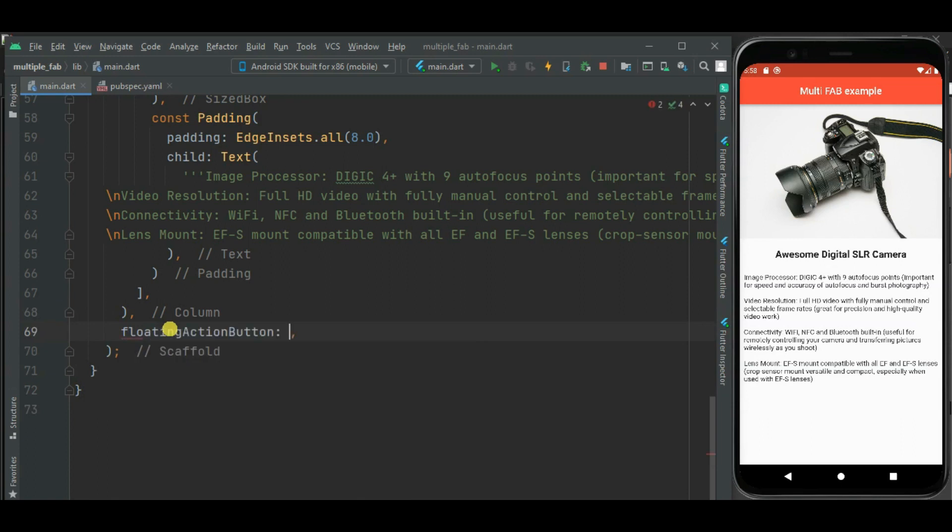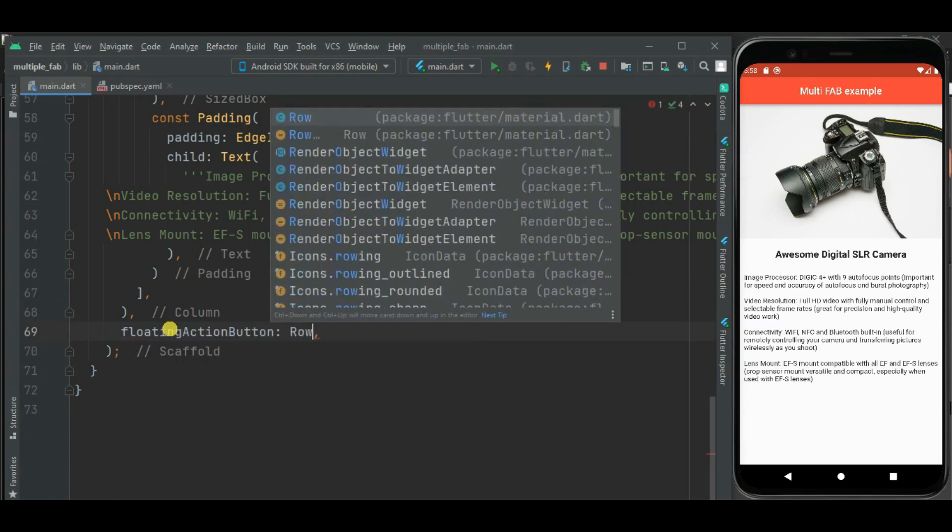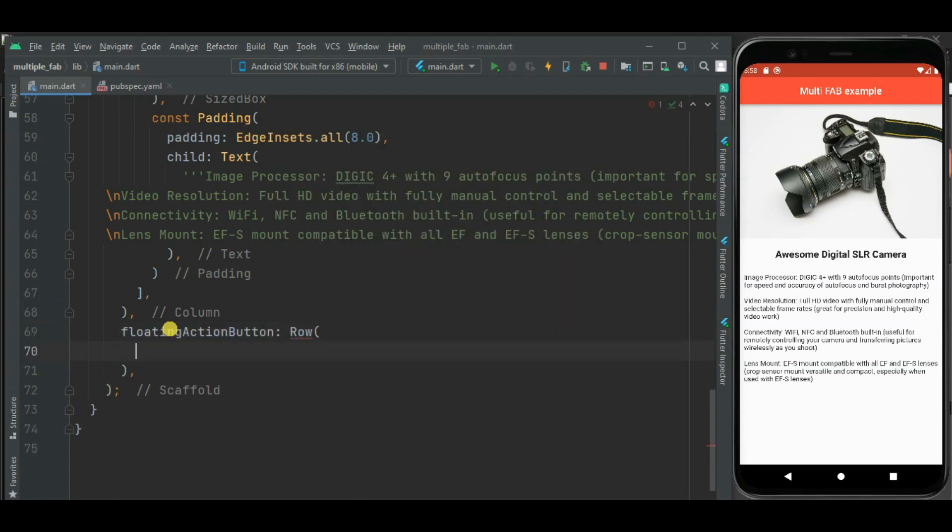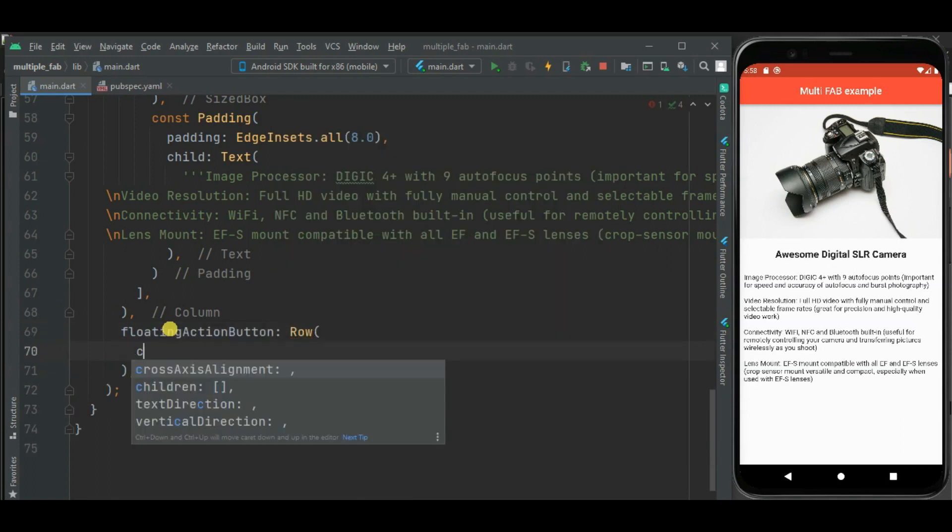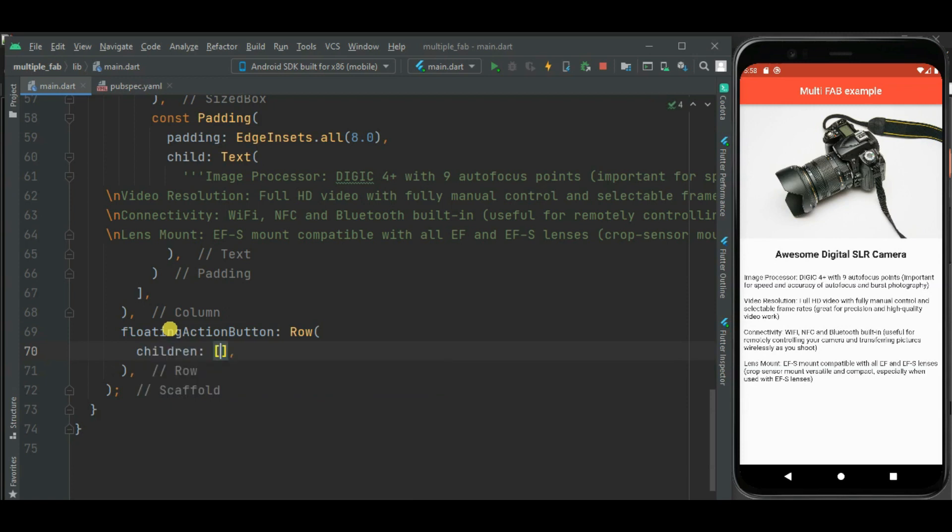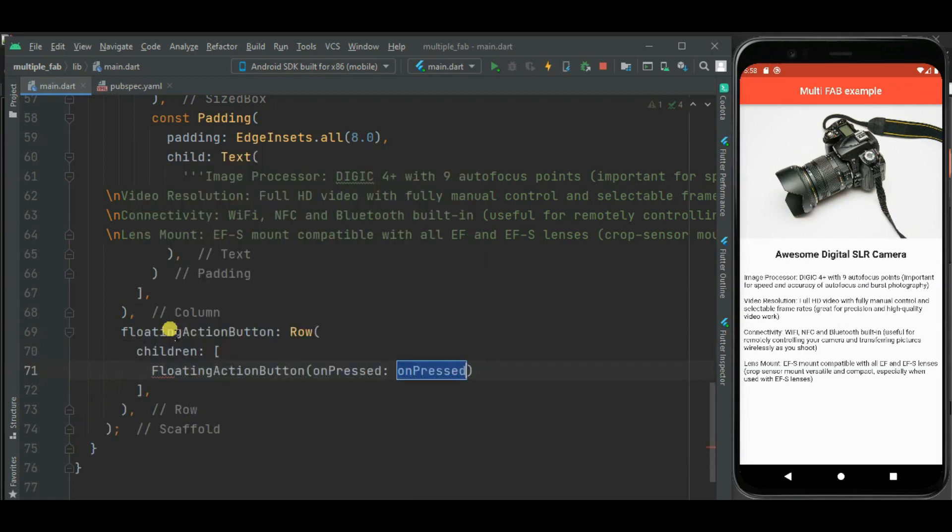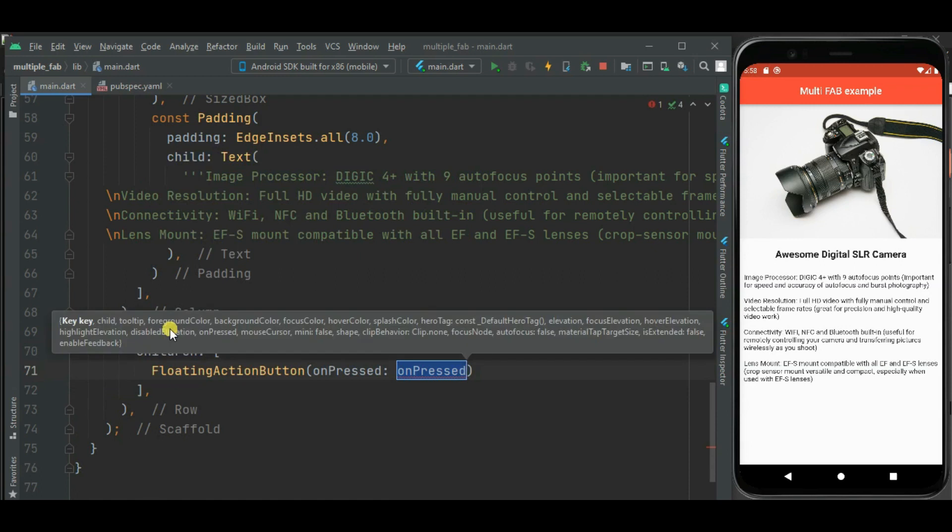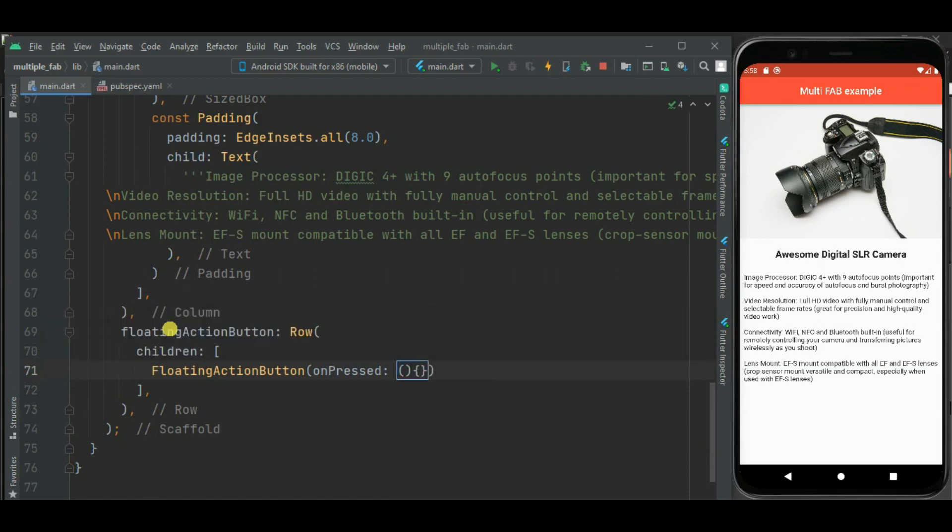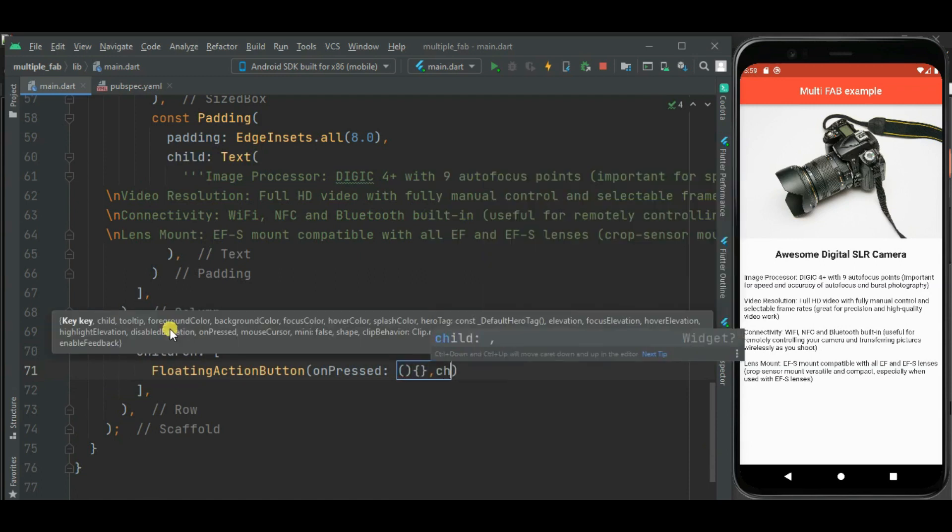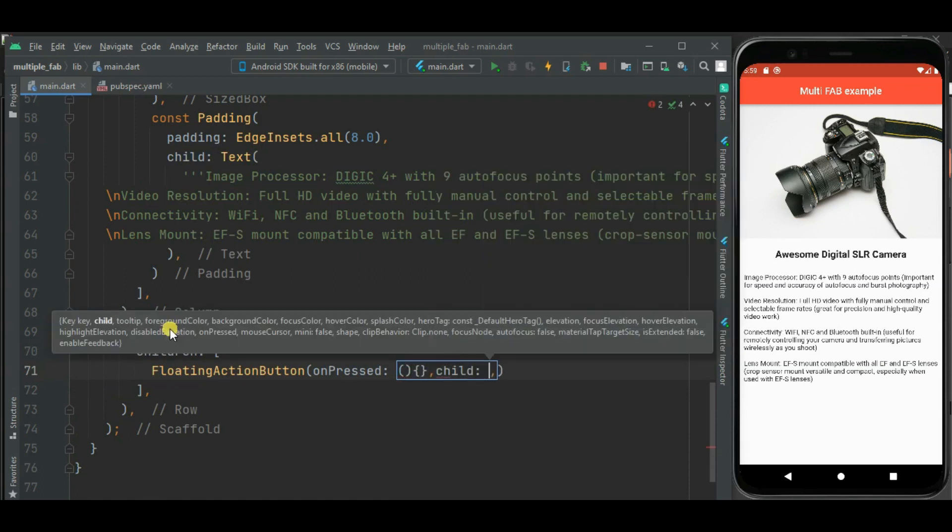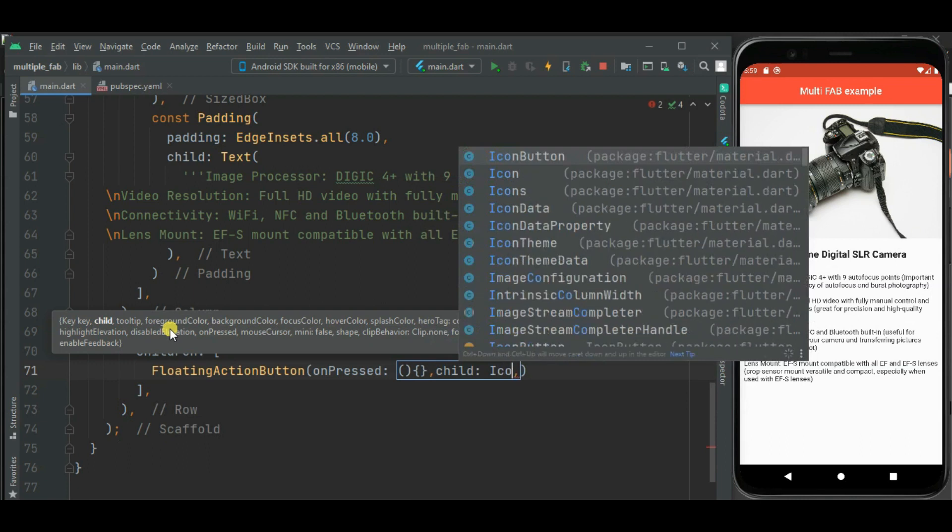So for that I will be using row widget. Inside this row widget I will add multiple floating action buttons. First I will add floating action button for sharing. And for this child parameter I will use icon that I will be showing on this floating action button.